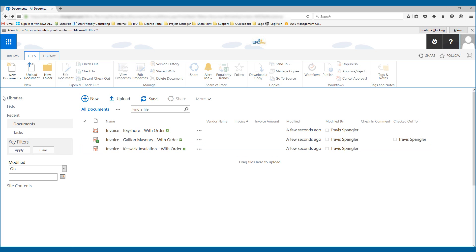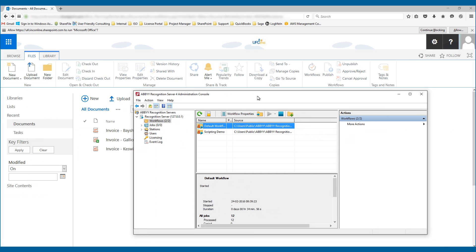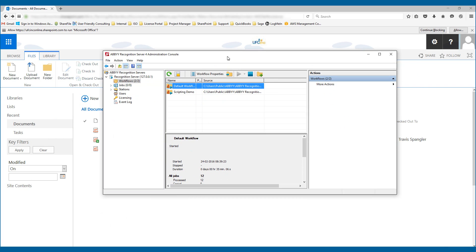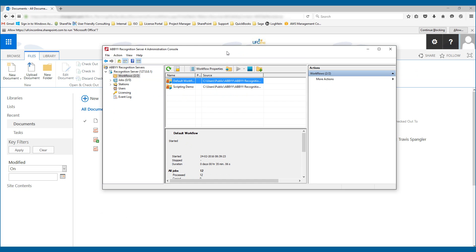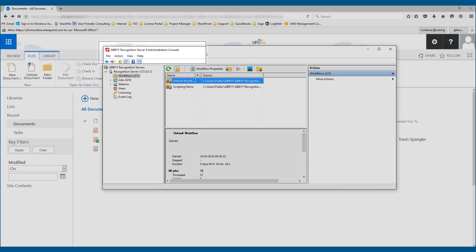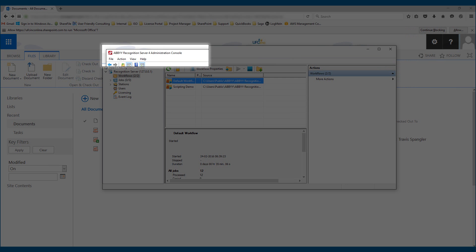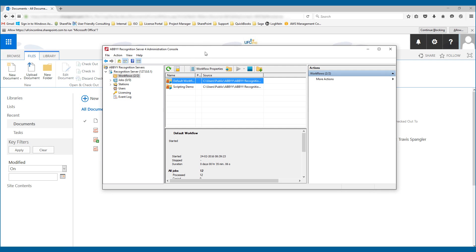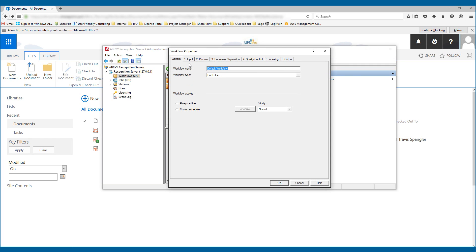Now I want to show you a little bit behind the scenes because I want you to understand how easy this is. This is what we call the Administration Console in Recognition Server. And what I did is I just completed this document workflow and you can see here I'll just run through the steps very quickly.